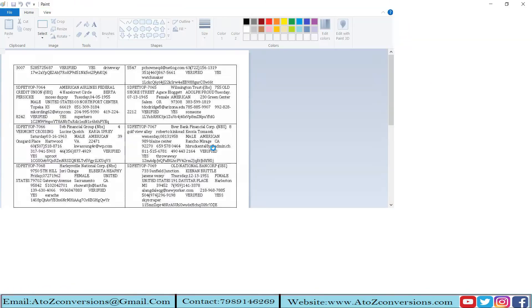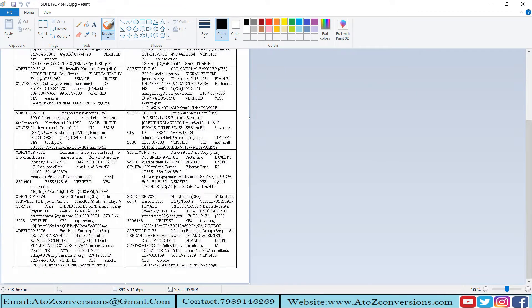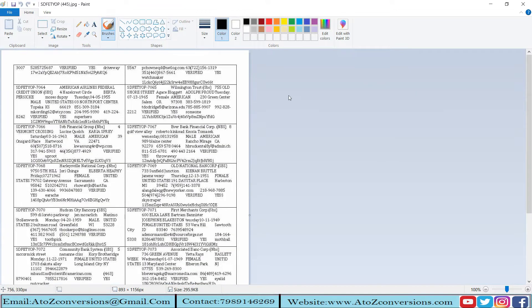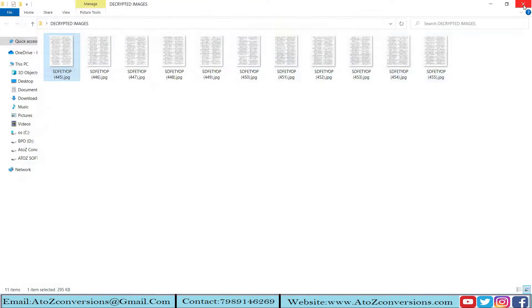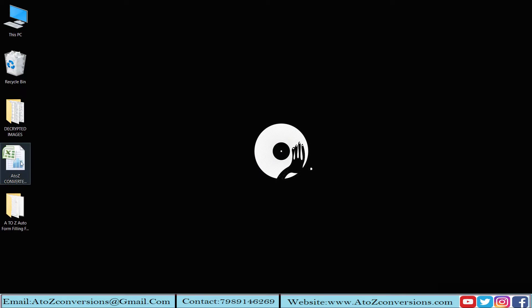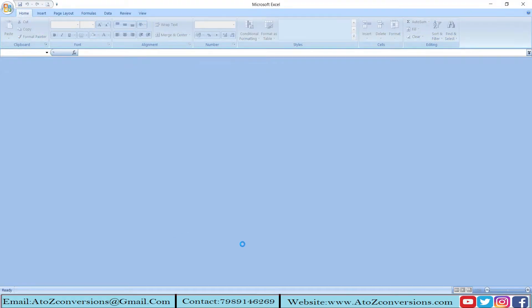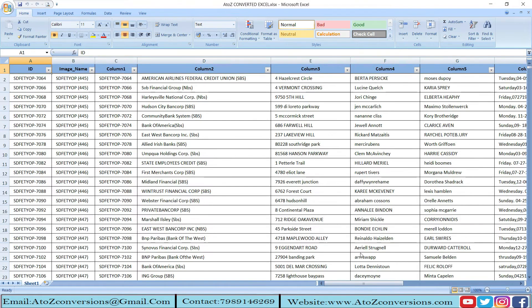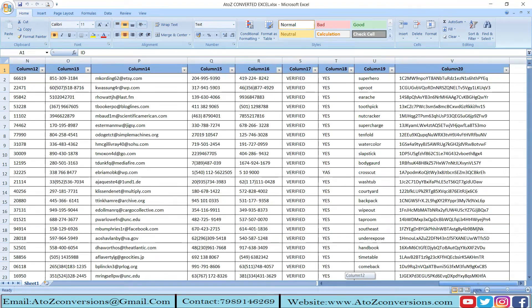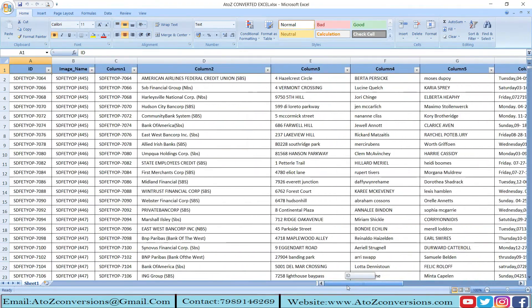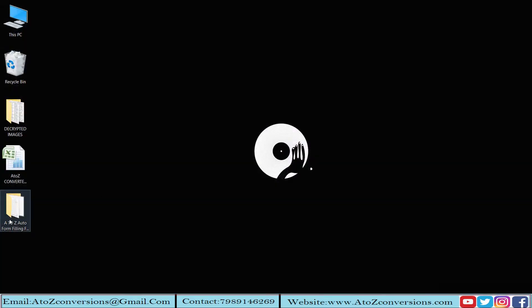These are some company images. The above images are converted into Excel, and we provide Excel conversions too.